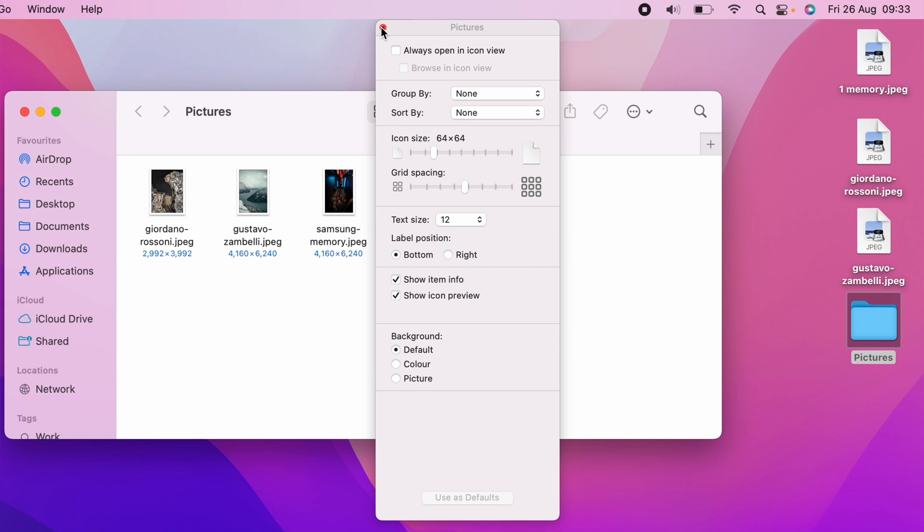This is the same with all type of file formats. You can see, if you're not showing a preview like this, you want to come up to View, Show View Options, and turn it on or off on the Show Icon Preview to get it set up to how you want.